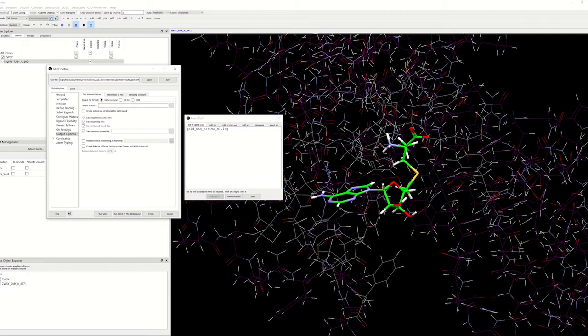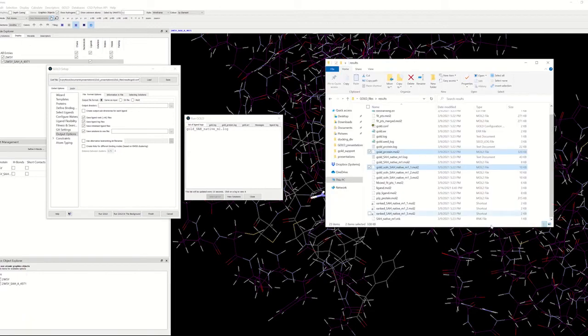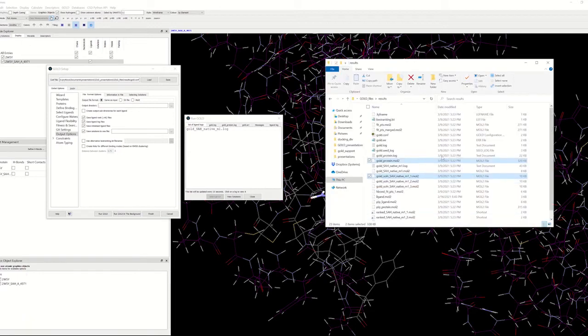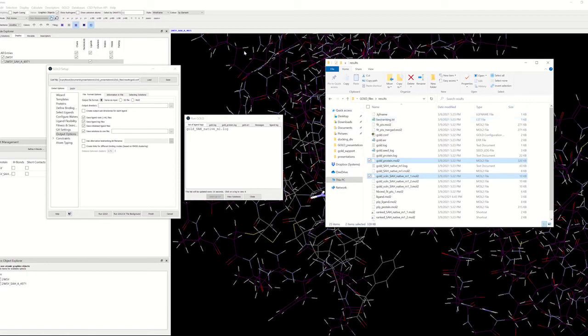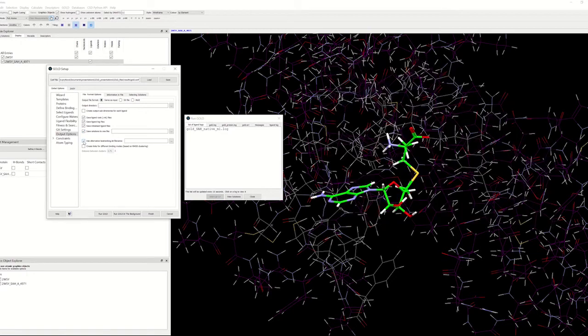A file containing the best solutions is called best ranking list file. This is used especially for batch jobs on multiple ligands. It gives a continuous summary of the best solutions that has been obtained for each completed ligand. You can specify the alternative file name in the file format options if you go to the use alternative best ranking file name.